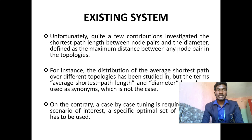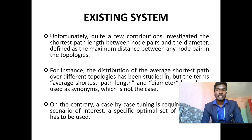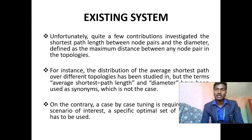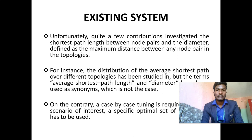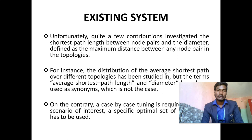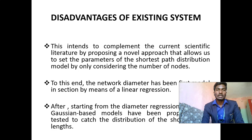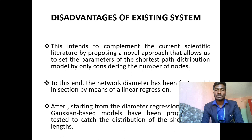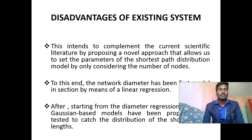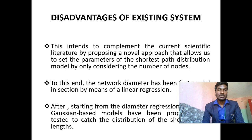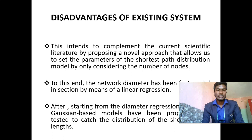This is the existing system of my project. Unfortunately, quite a few contributions investigated the shortest path length between node pairs and the diameter defined as the maximum distance between any node pair in the topologies. For instance, the distribution of average shortest path over different topologies has been studied, but the terms average shortest path length and diameter have been used incorrectly. On the contrary, a case-by-case tuning is required for the scenario of interest, a specific optimal set of actions could be used.